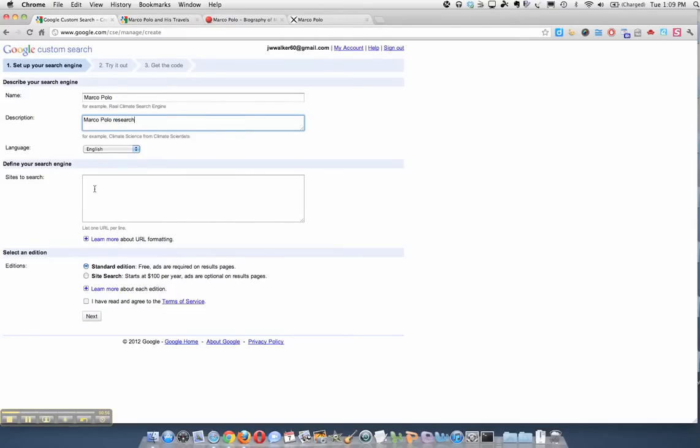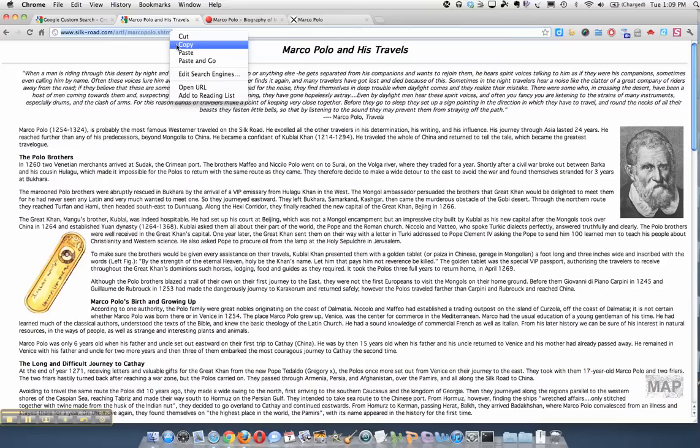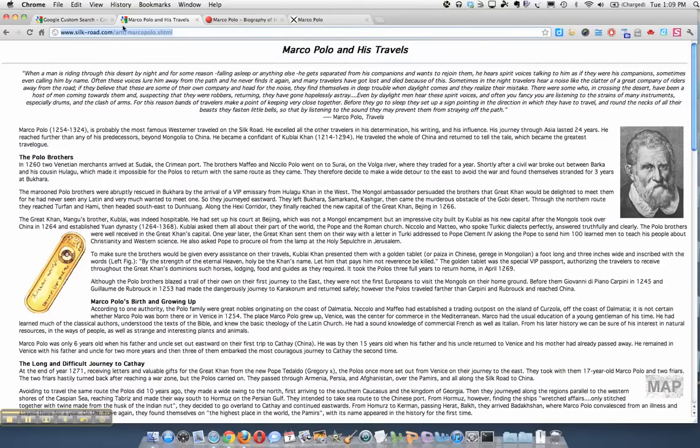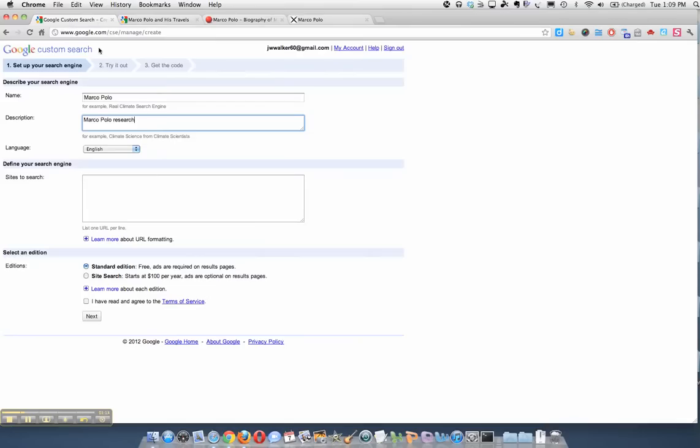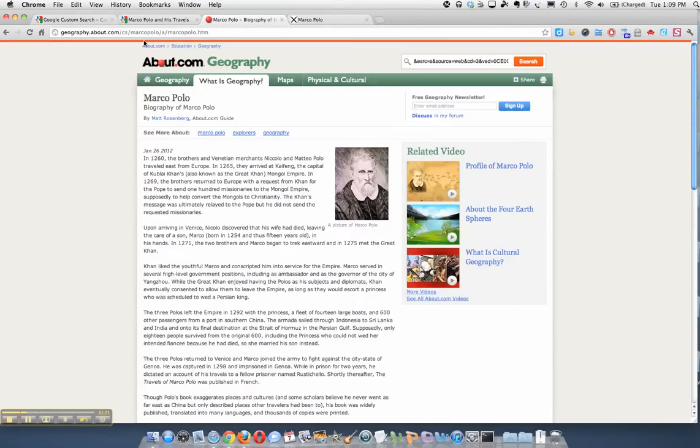The language is English. Now I've already researched three sites that I want the students to search from, and I just have them up here on tabs. So I'm just going to copy the URLs and paste those URLs into this search site, one per line.